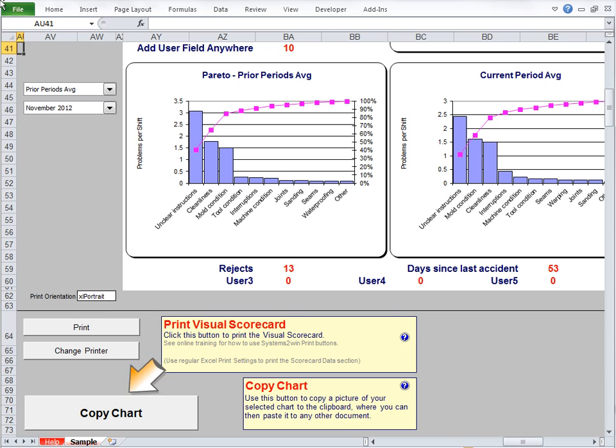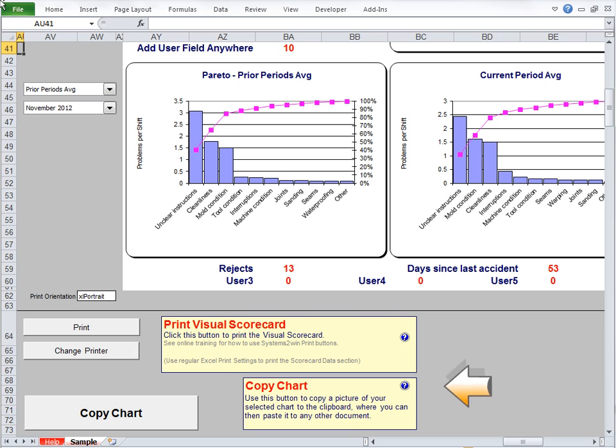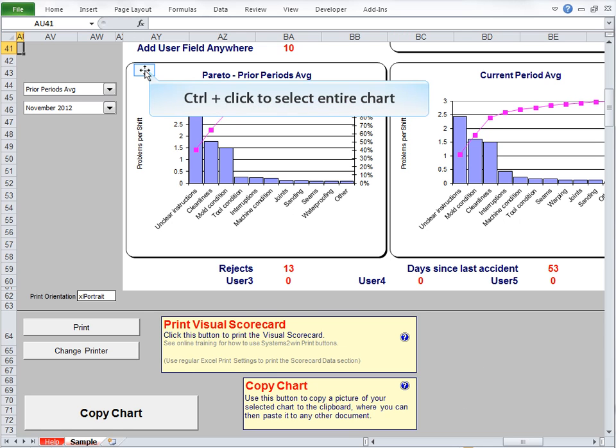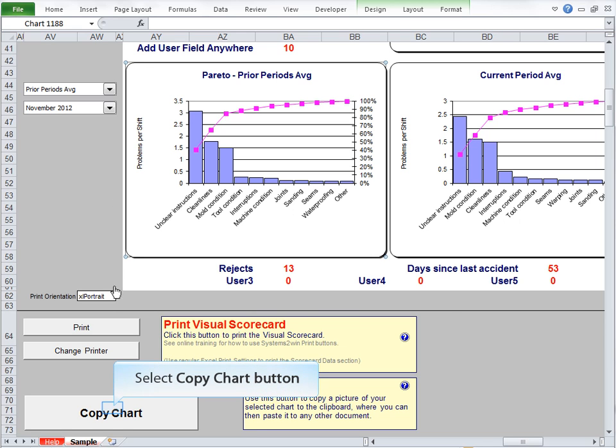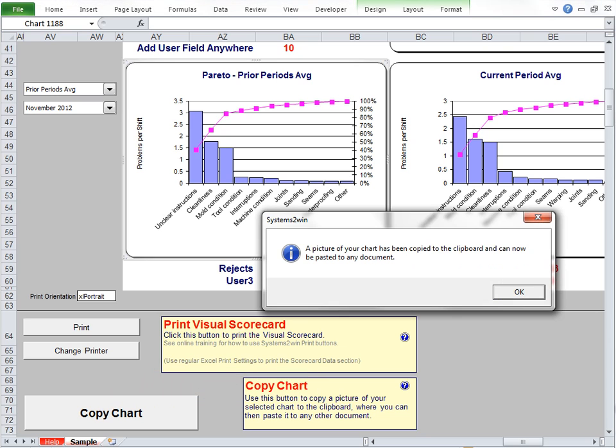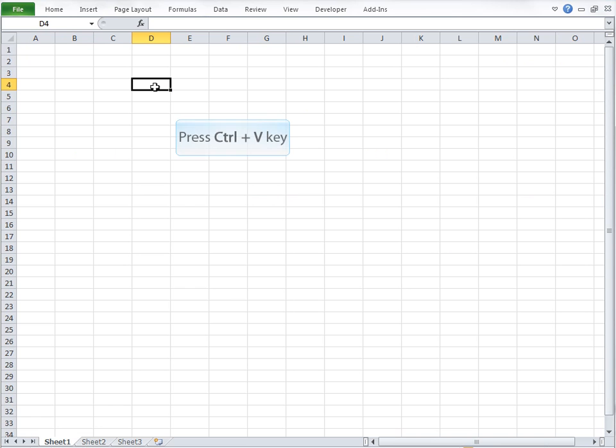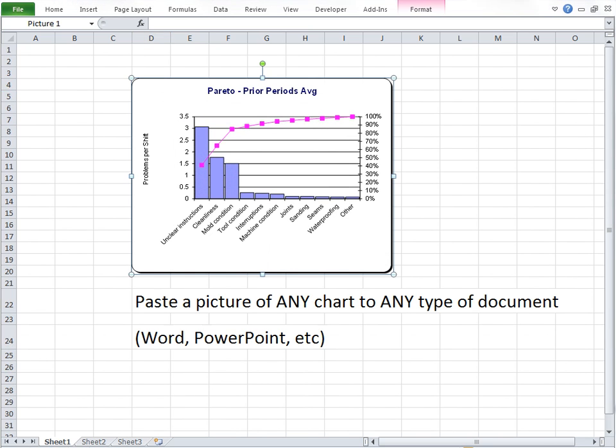And the final helpful button is the Copy Chart button. So again, you can click the link to go to Online Help, which will teach you that you can Control-click to select the entire chart. And by the way, you can select any chart, not just the Pareto Chart, before you click the Copy Chart button, which copies a picture of your chart to the clipboard, where you can then simply paste it to any type of document. Maybe you want to paste a picture of your chart to your A3 report in Word, or maybe to your PowerPoint presentation. Any type of document.